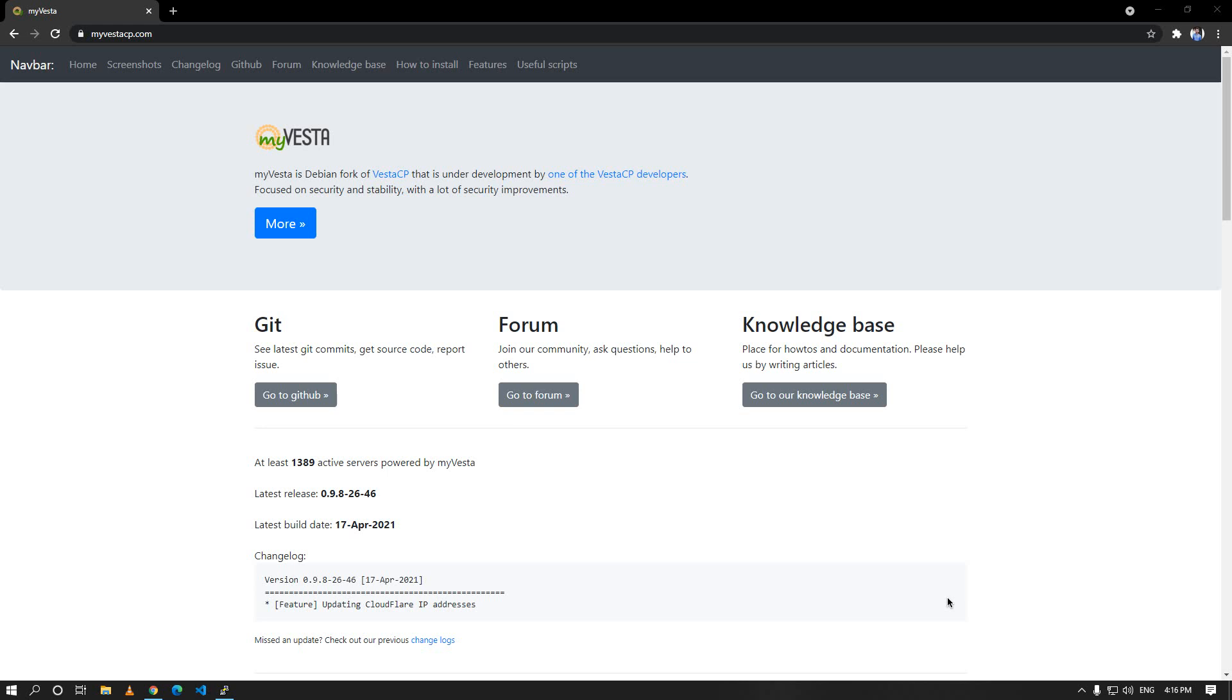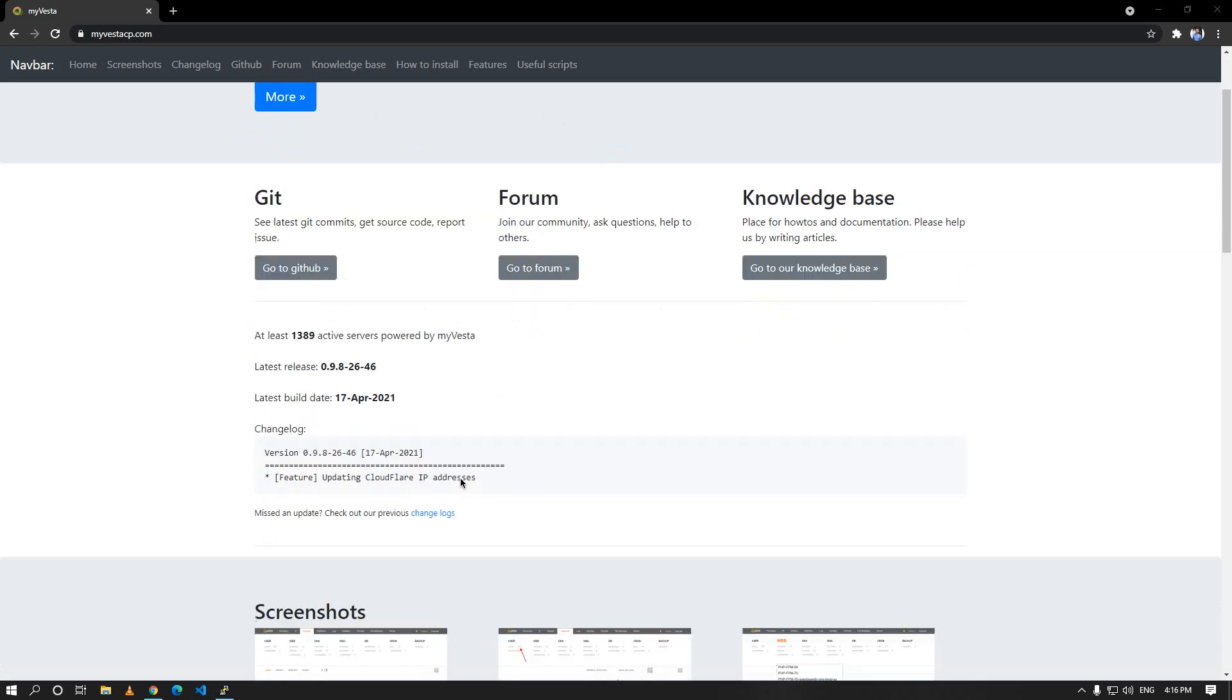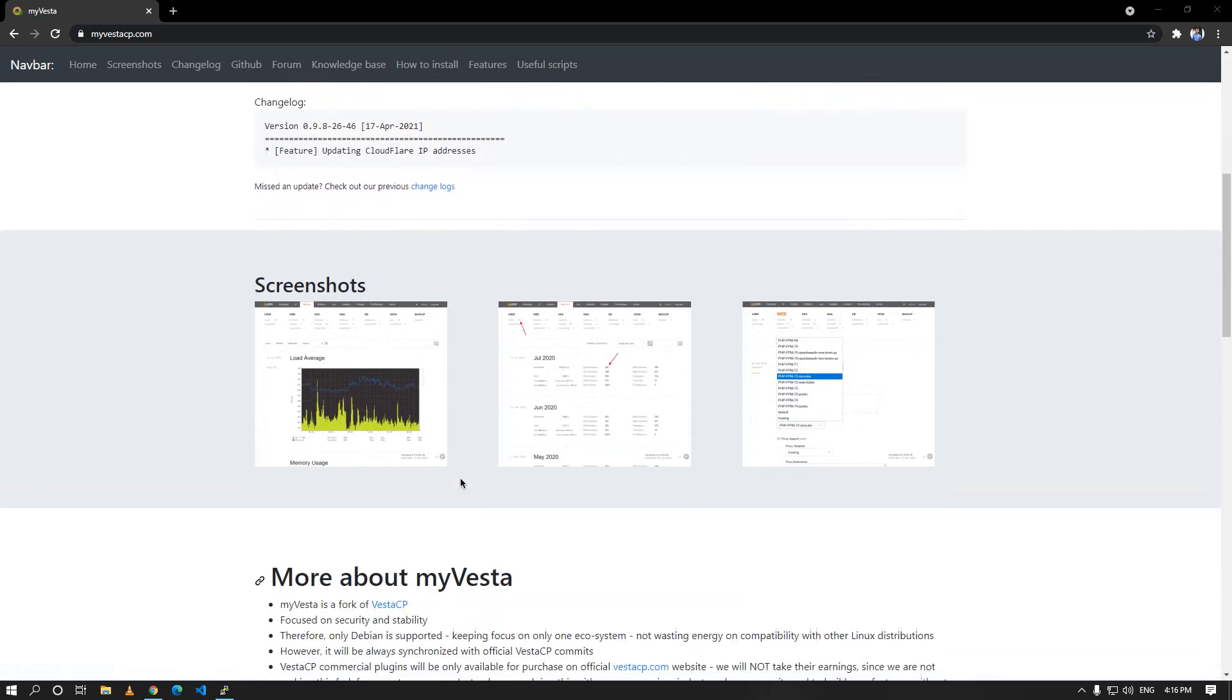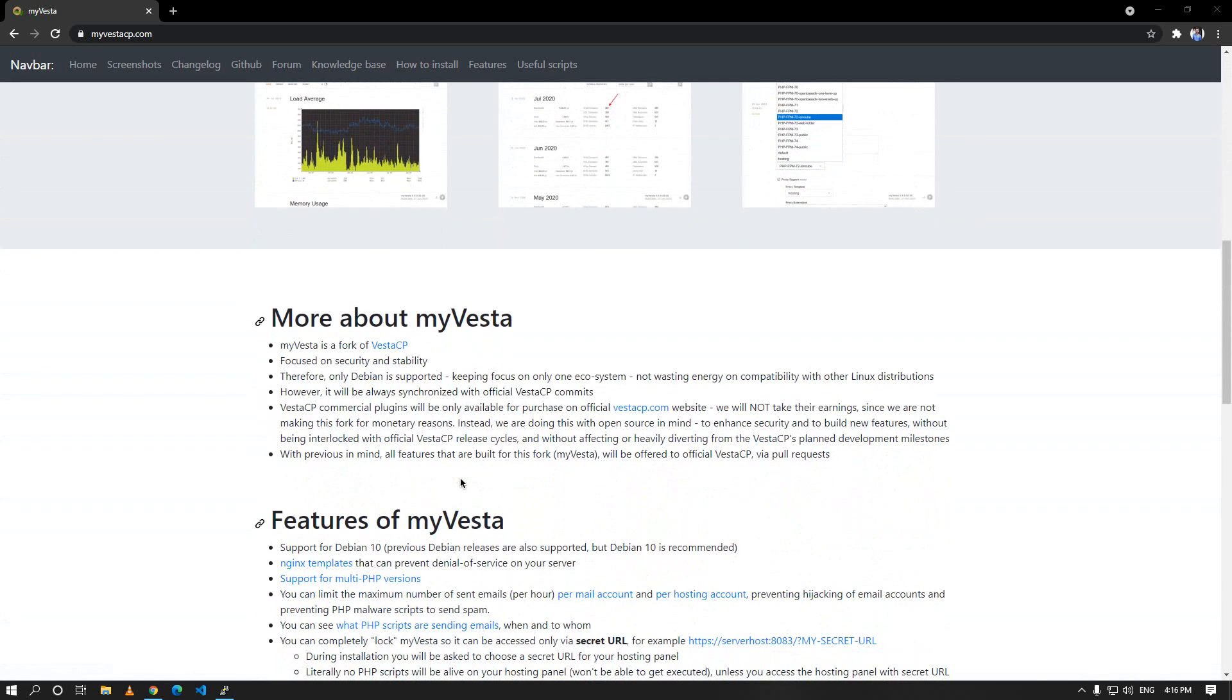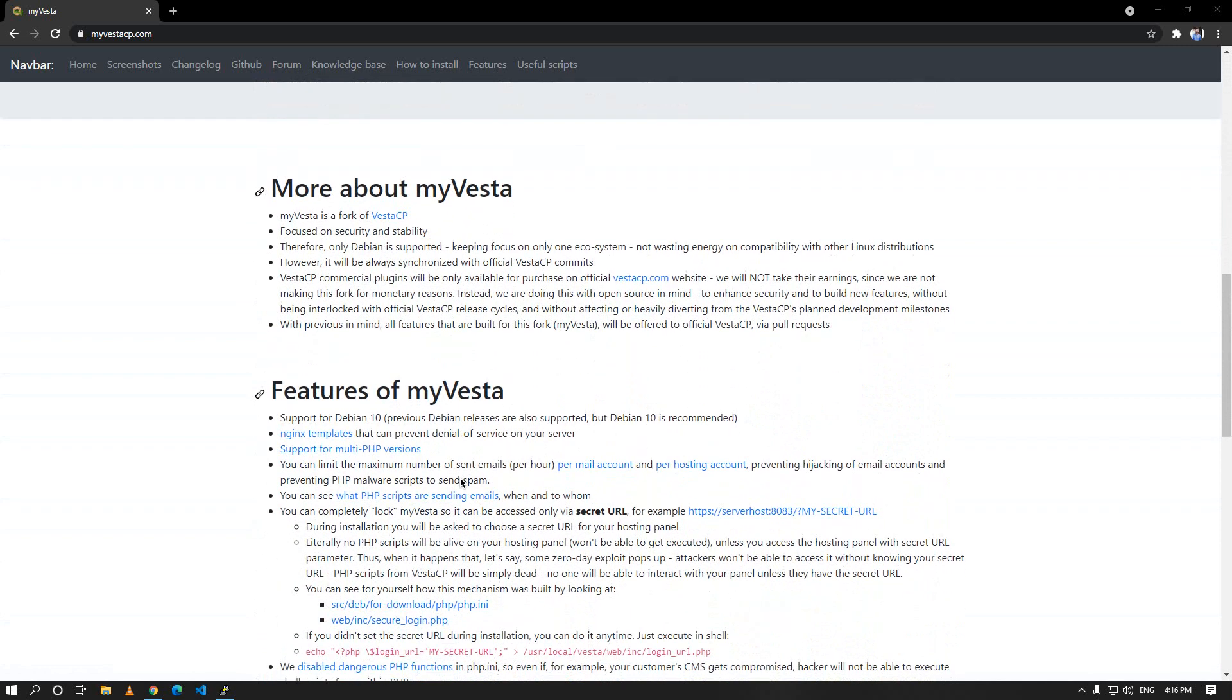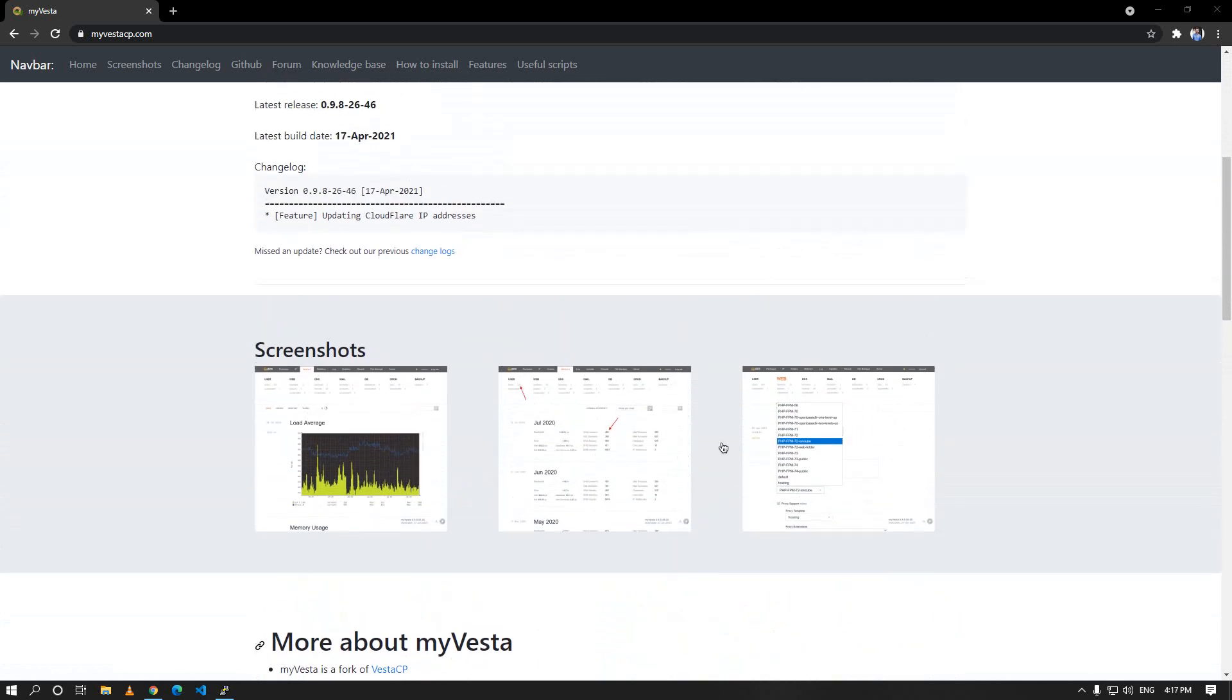Hello guys and welcome to the video. Today we're going to install a better version of VestaCP. It has been forked by a developer from VestaCP and has implemented many features which are very handy and usable, and it's named myVesta. Here you can see that you can do many things with this VestaCP.